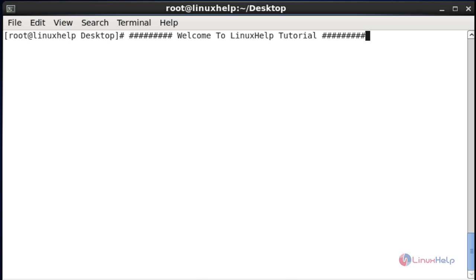Hello everybody, welcome to Linux help tutorial. Today I am going to show how to manage file names having spaces and special characters in Linux.